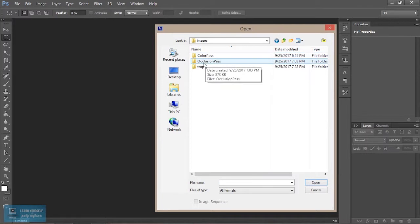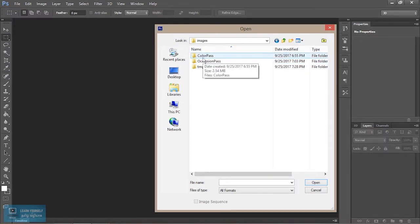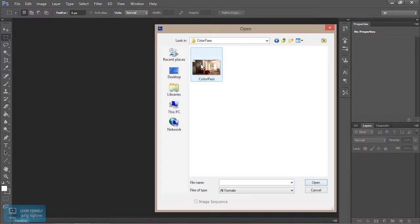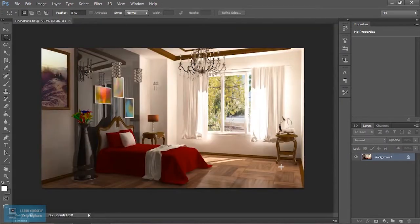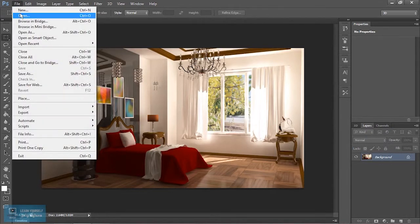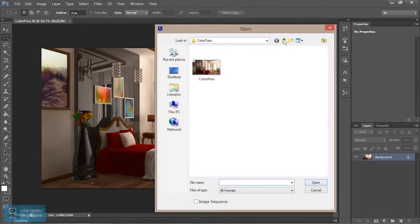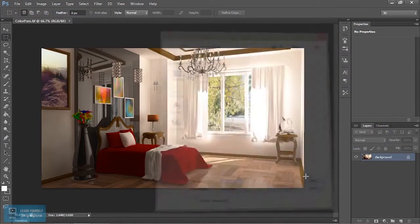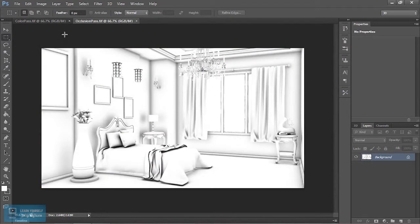The occlusion folder and color pass will open. First select and open. Then the color pass will open, and then the occlusion pass will open. Then the color pass will open again.